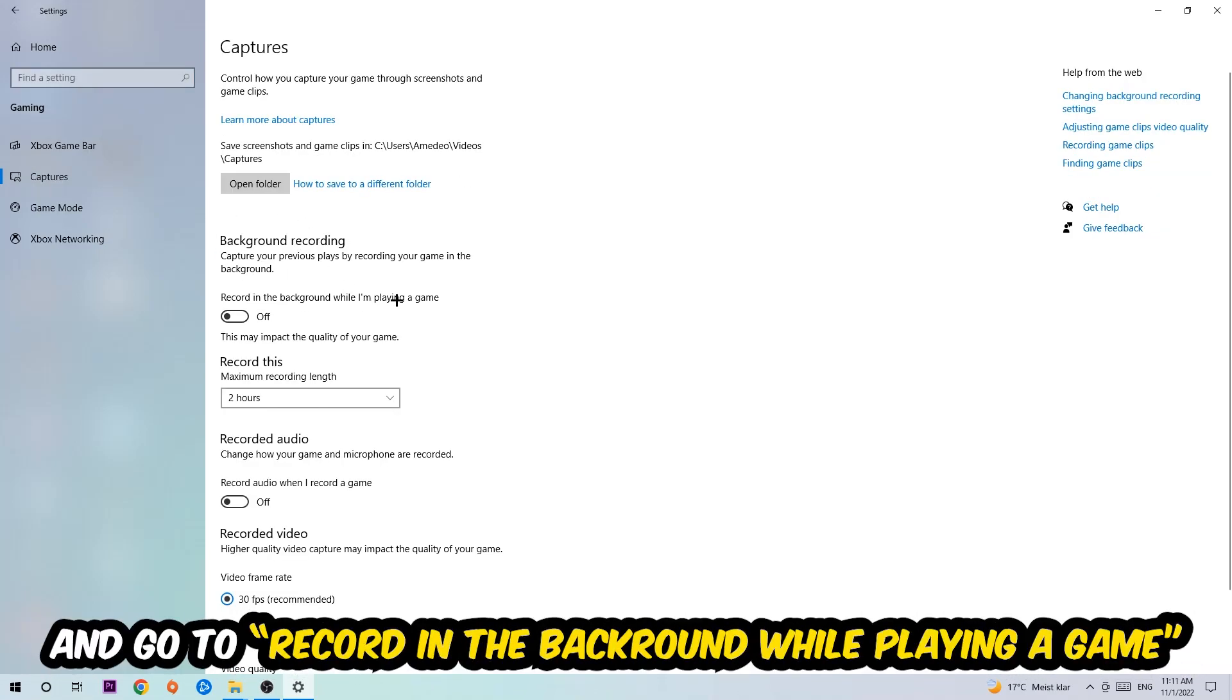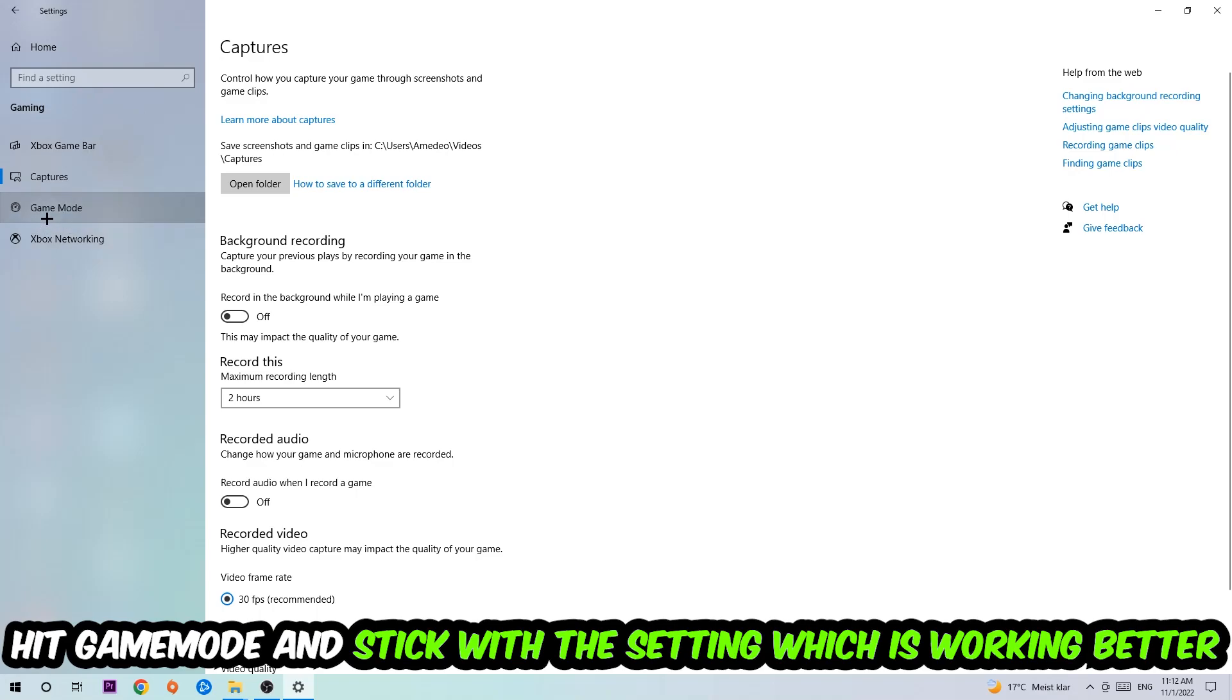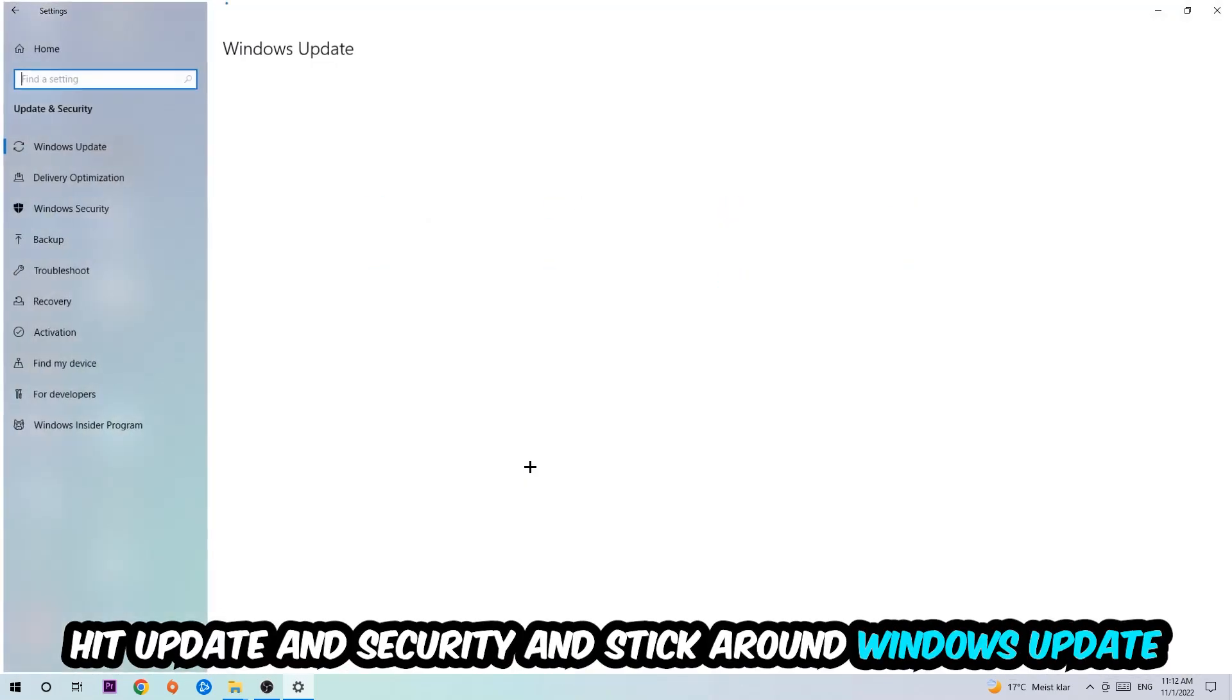Go to 'Record in the background while I'm playing a game' and turn this off. Afterwards, hit Game Mode. I can't really tell you to turn this off or on - you need to check it for yourself and stick with the setting which works better. Go back once and hit Update & Security. I want you to go to Windows Update and download the latest version of Windows.